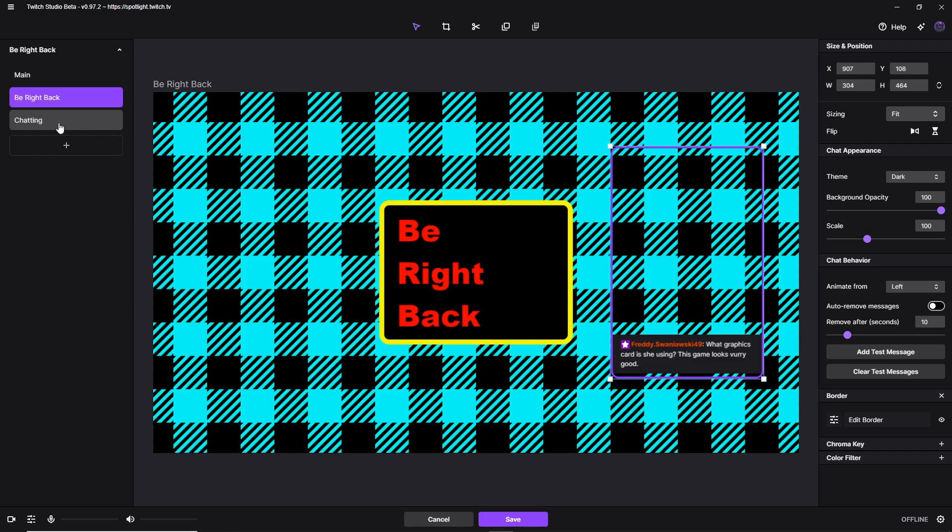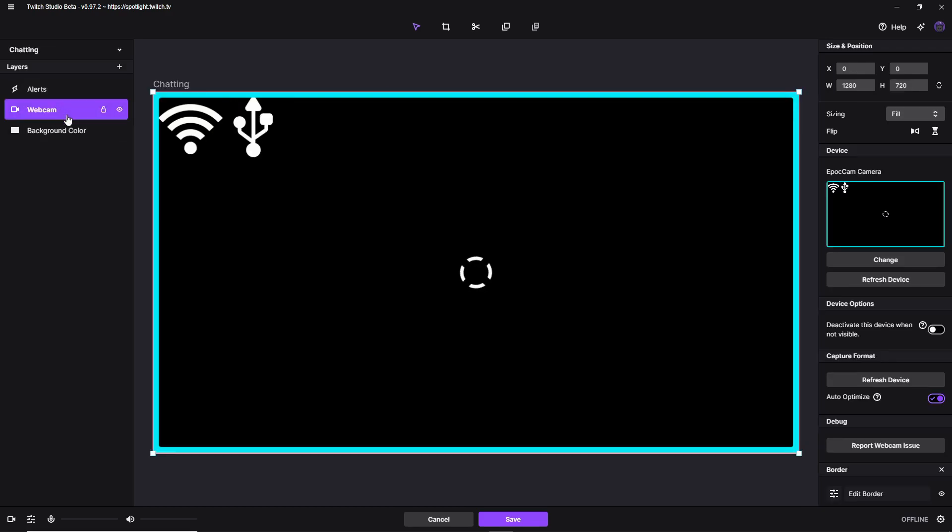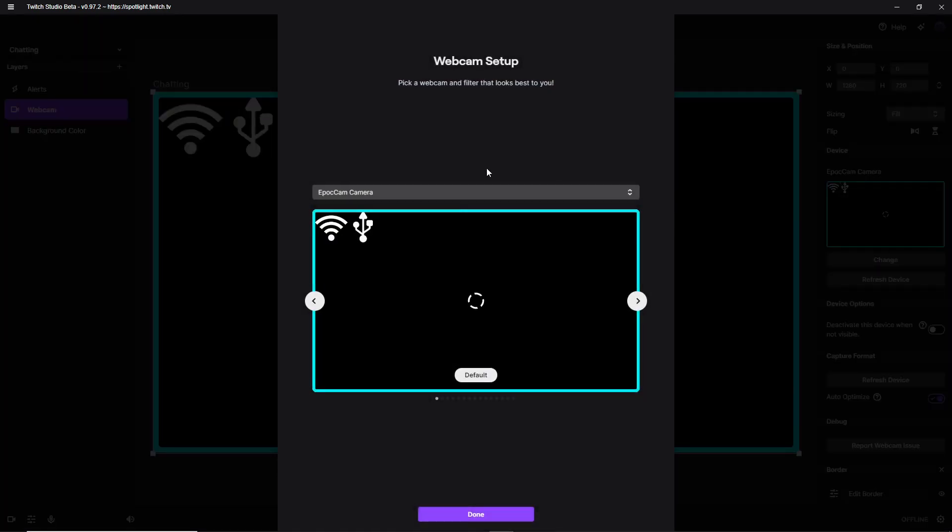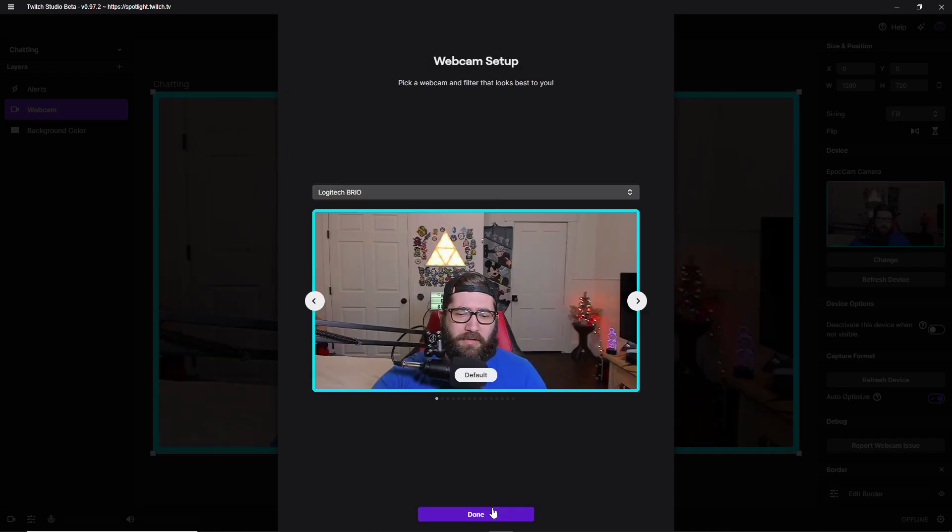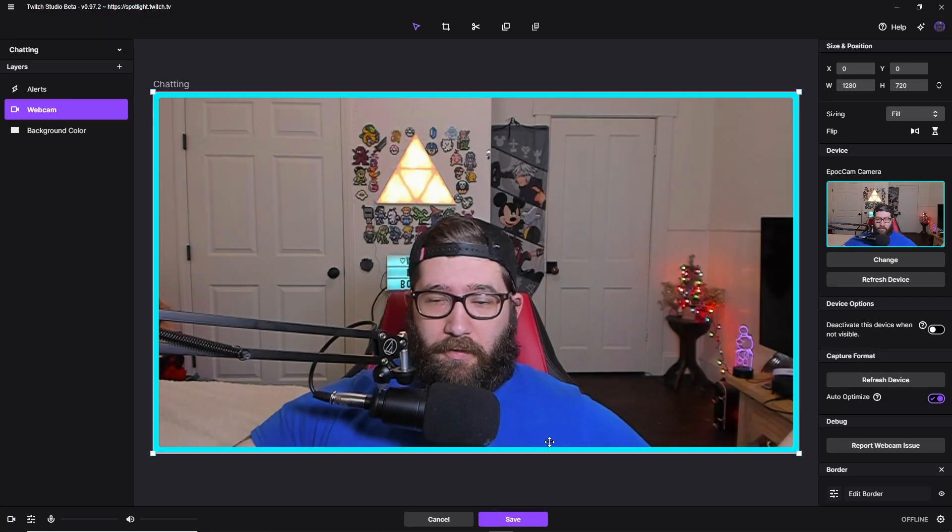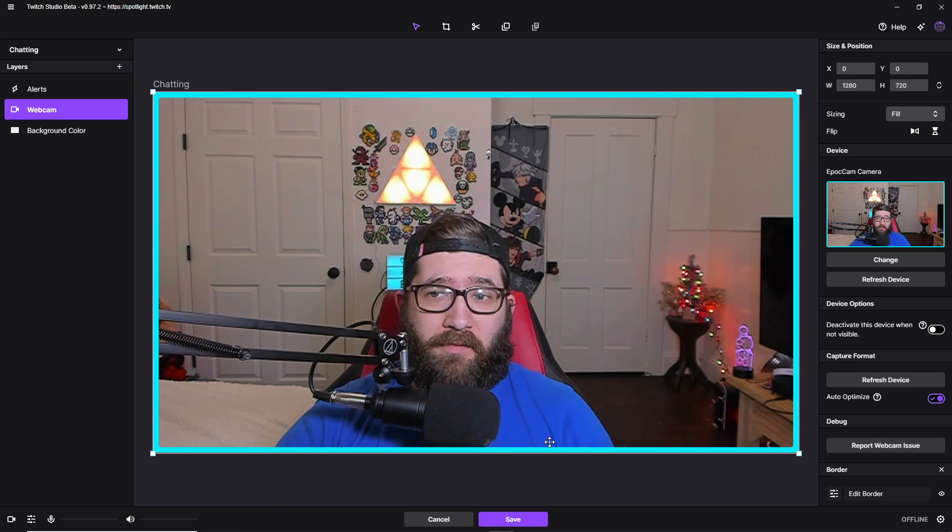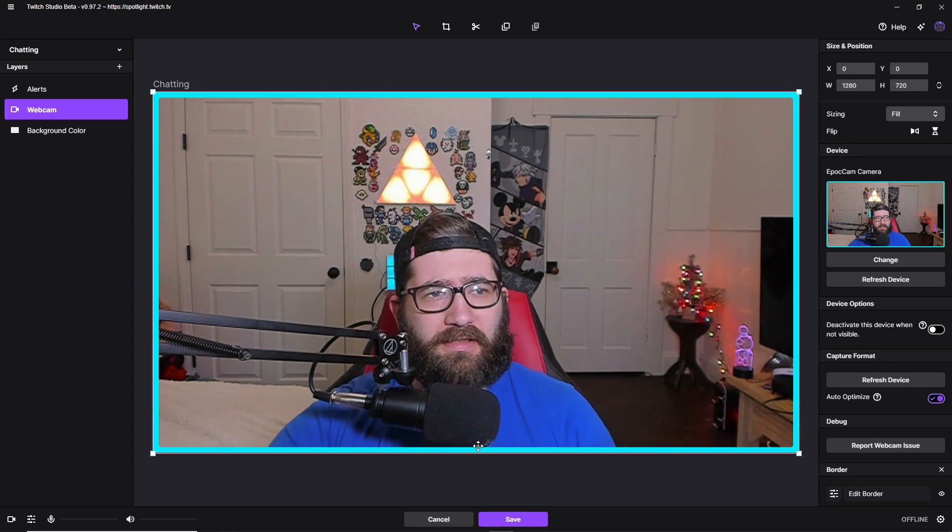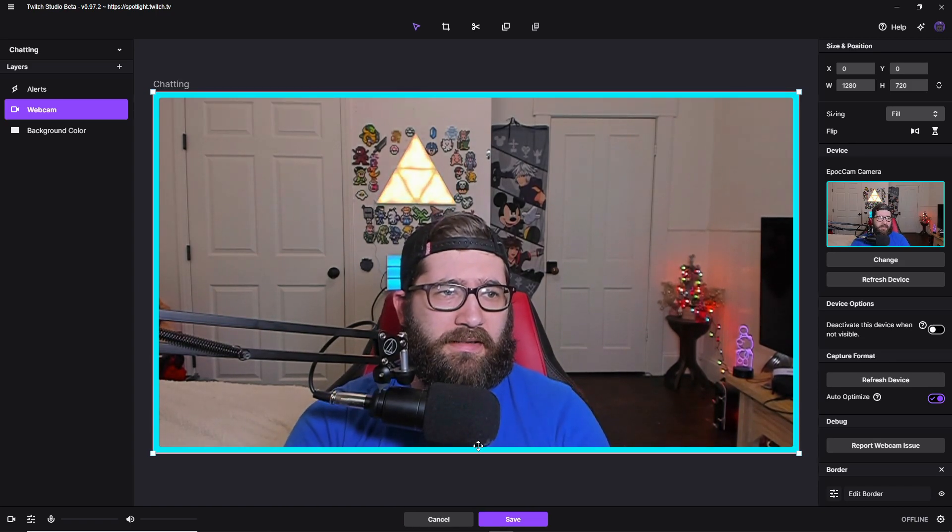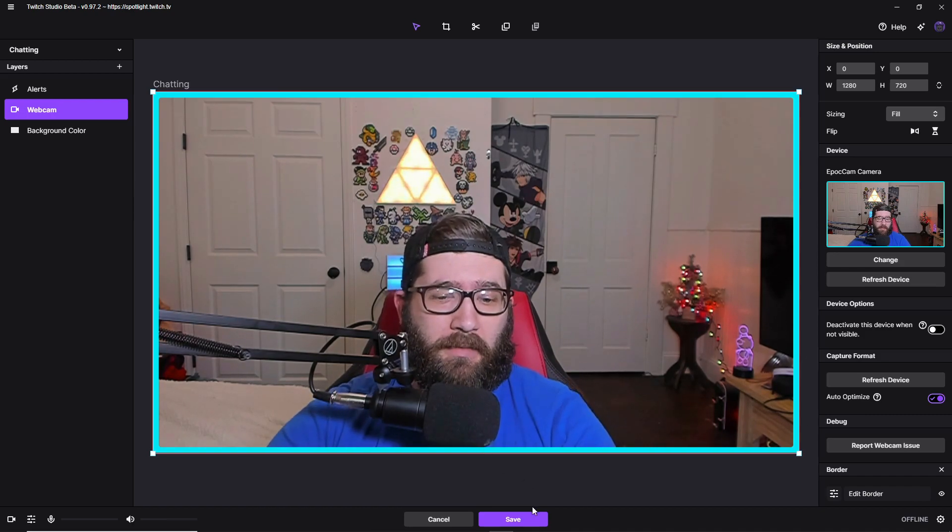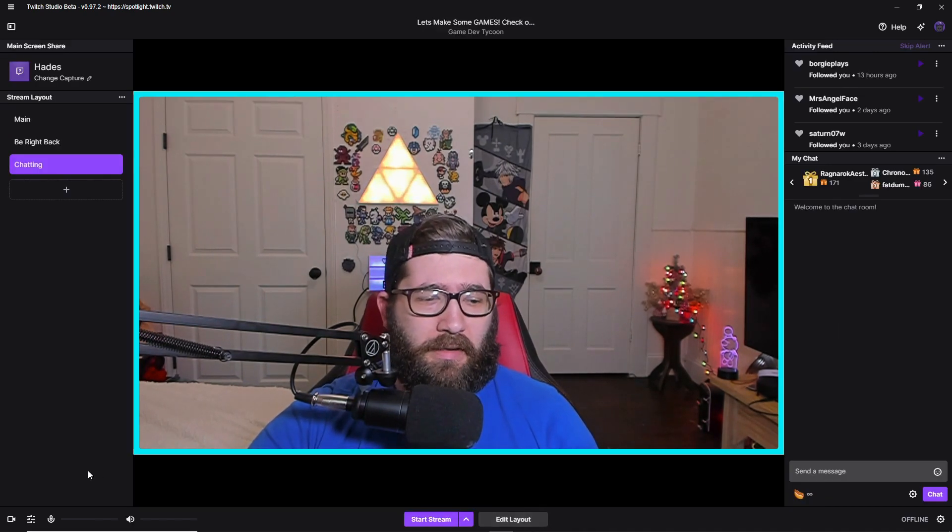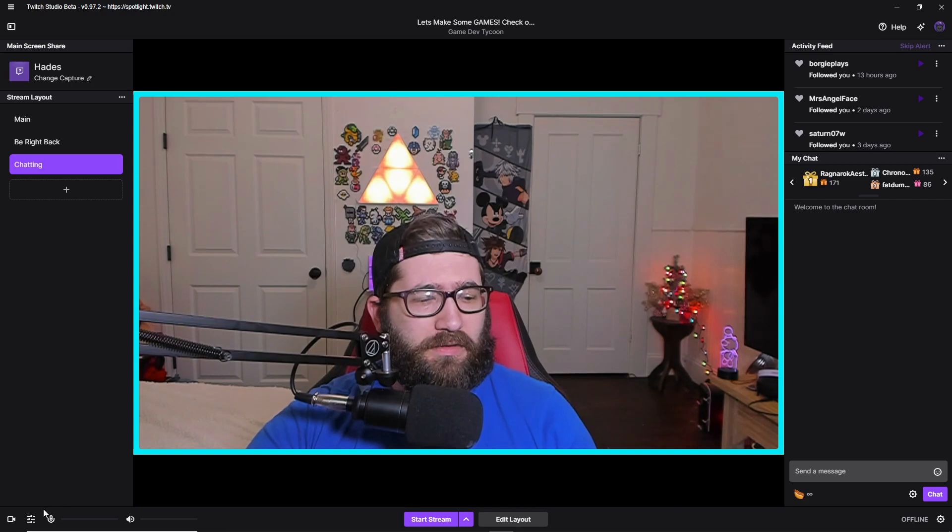Now we have the just chatting, which is basically just the alerts and your webcam. Now, for some reason, the webcam doesn't go through again. Just change it to whatever webcam you're using. As you see now, I'm right here. So this is very simple, guys. After we do all this, we are all good to go as far as actually starting the stream. We're going to go one step further.